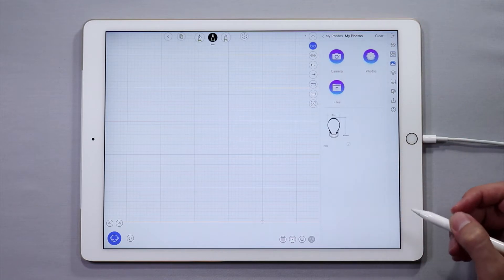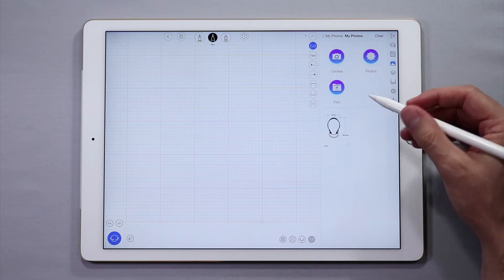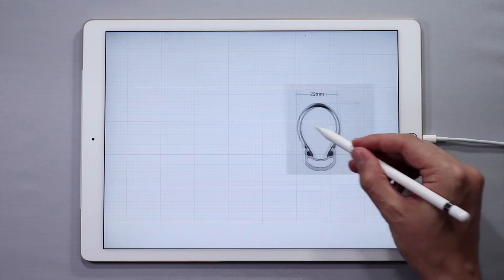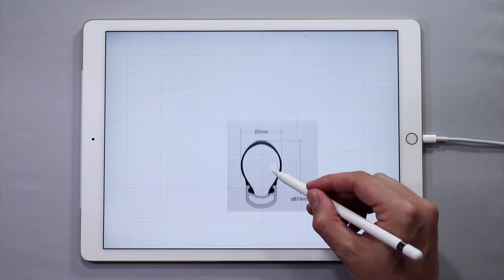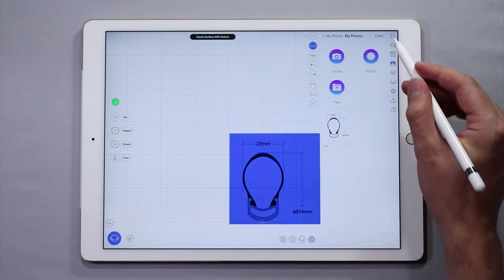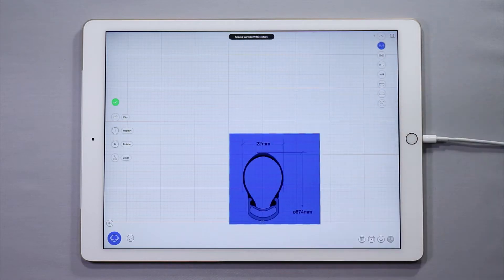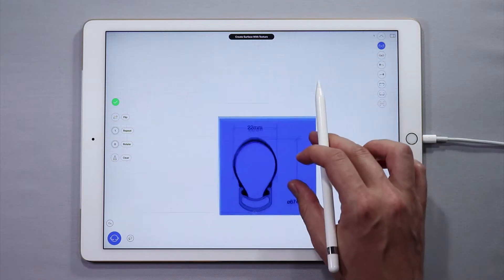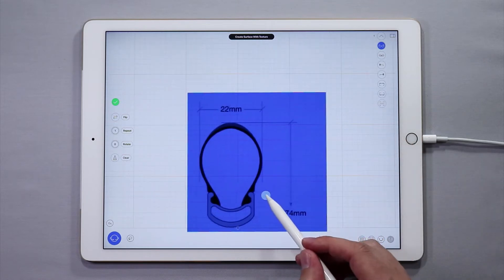Next, drag the image to the canvas. We are going to use a reference image of the cross section of a bicycle wheel we found on the web.